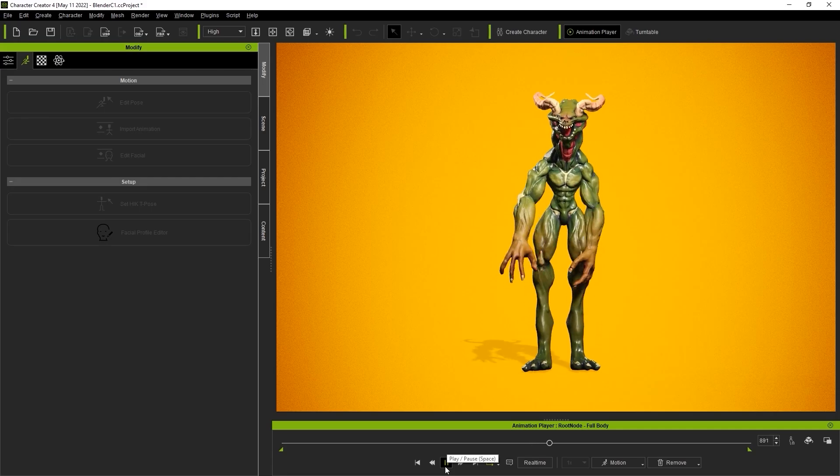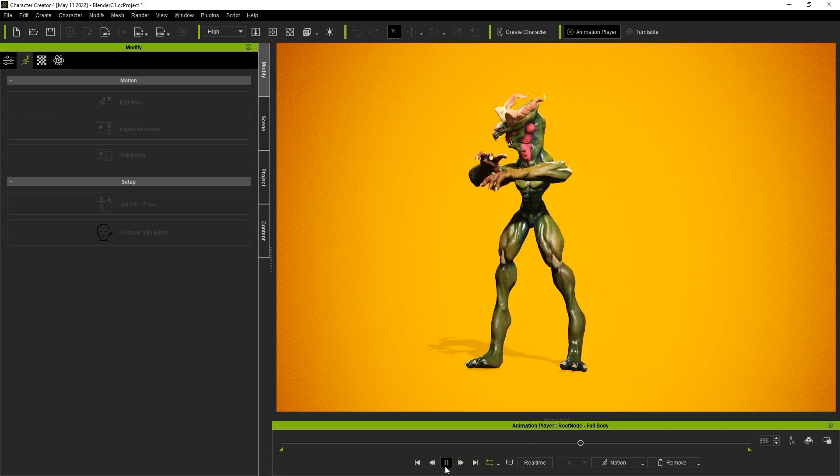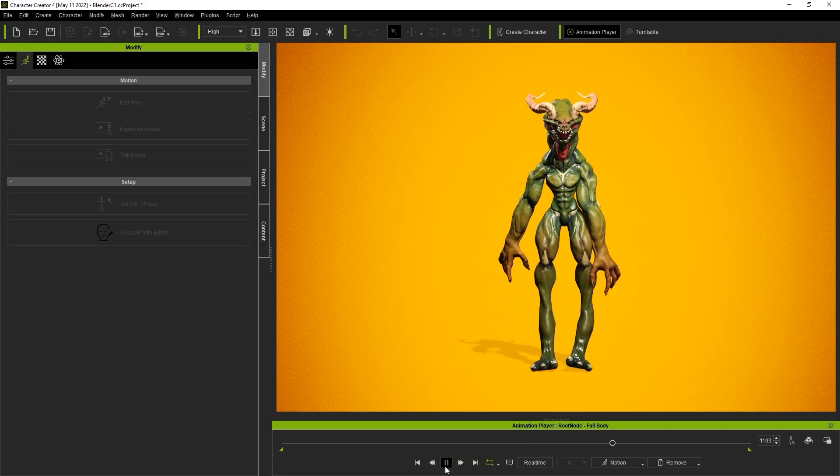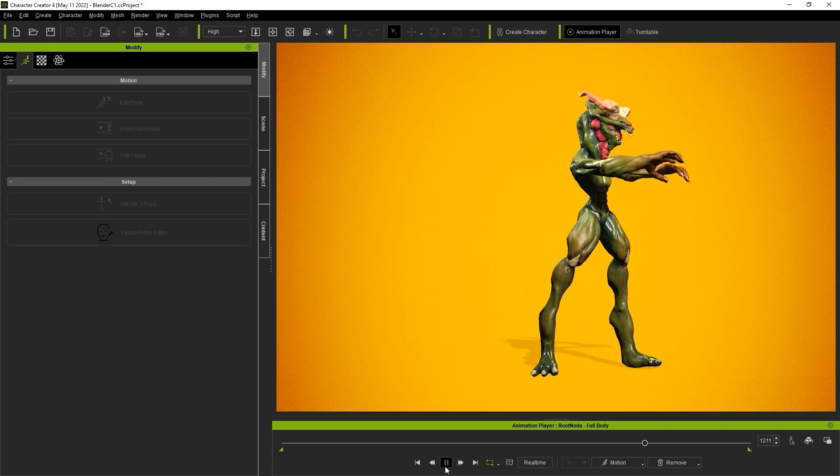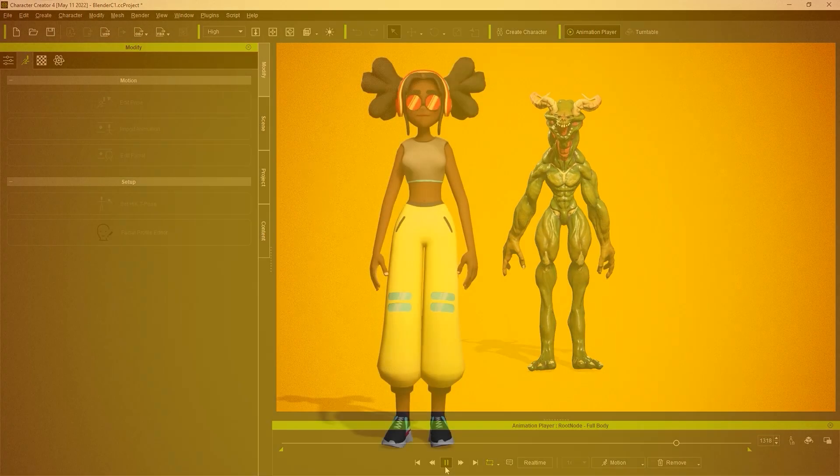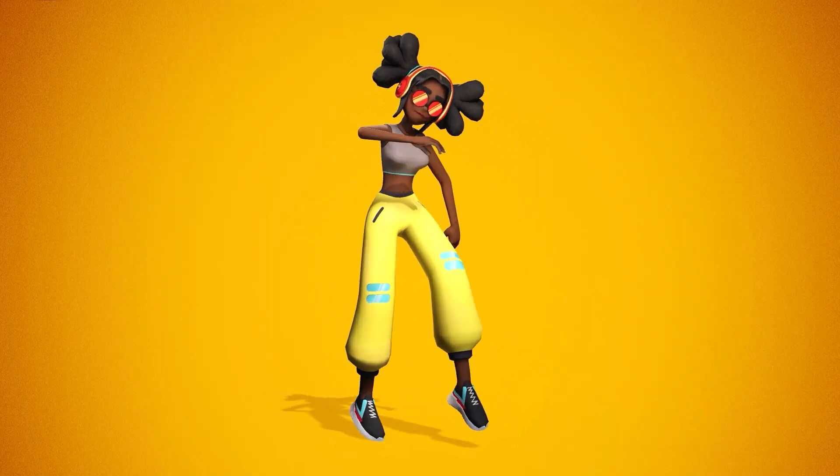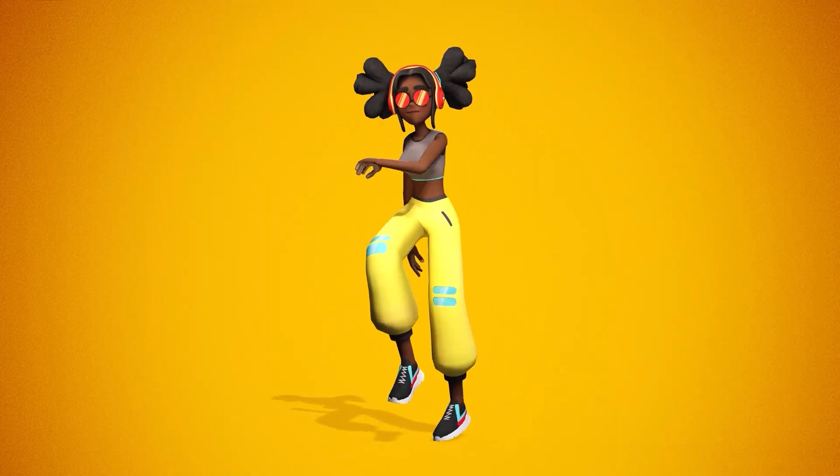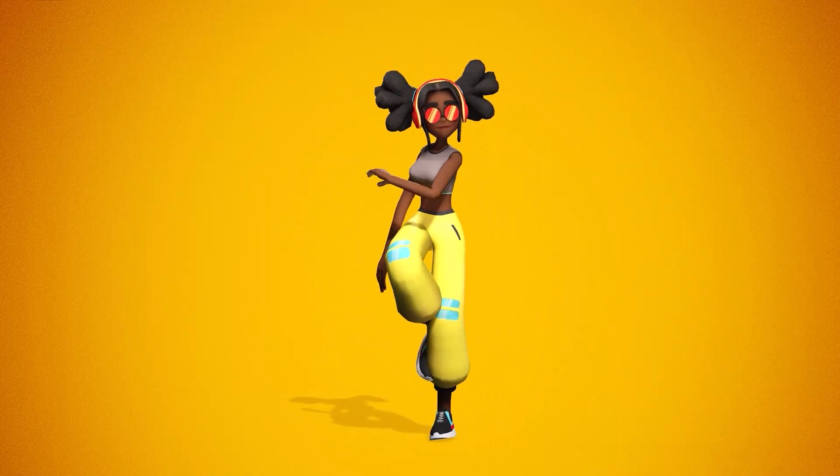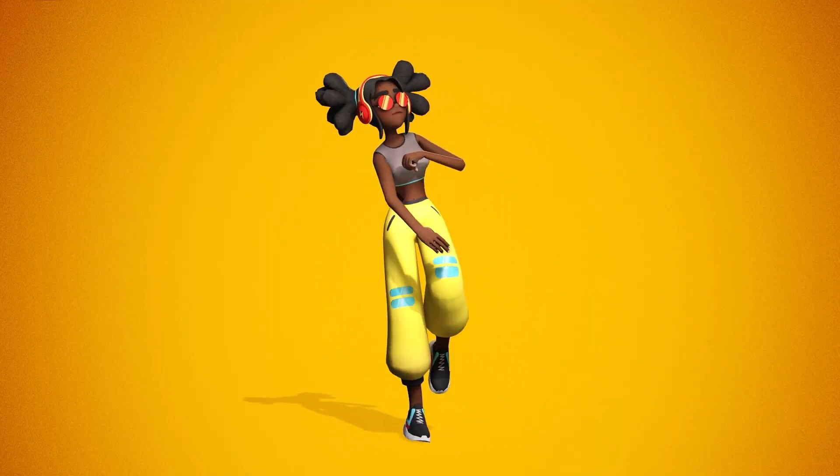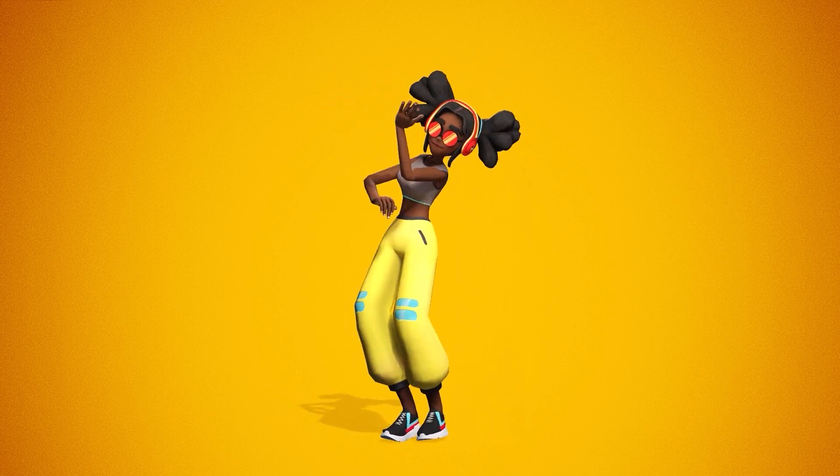That's really all there is to this relatively simple process. It's super easy to bring in any of your industry standard character rigs into Character Creator in iClone for editing and animation. Thanks for watching, and I'll see you in the next video.